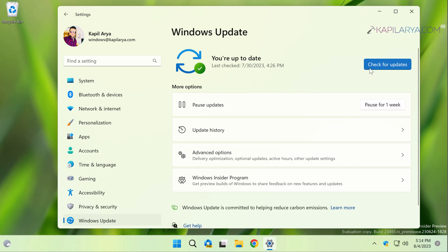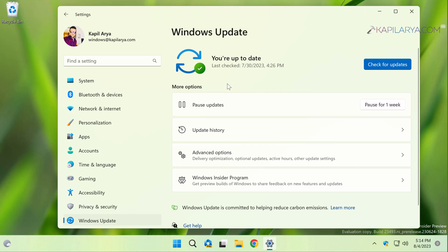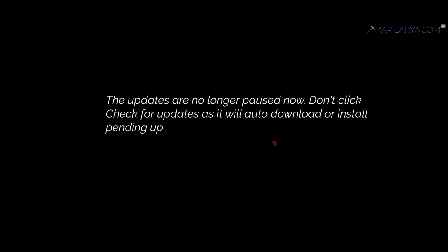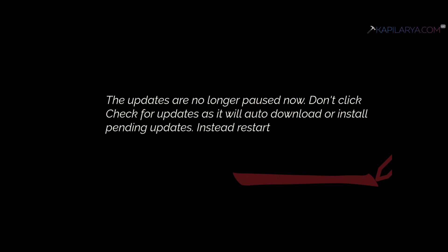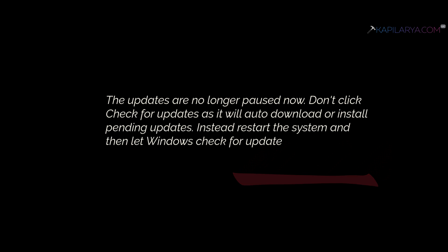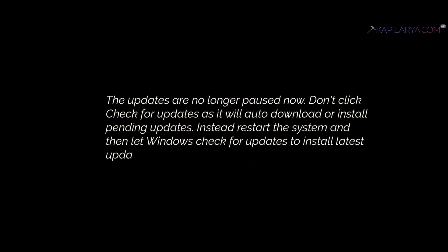But do not click on the Check for Updates button here, as doing so will check for pending updates and Windows will auto-download or install them. Instead, restart your system and let Windows check for updates itself. That way, Windows will install the latest updates available to you.